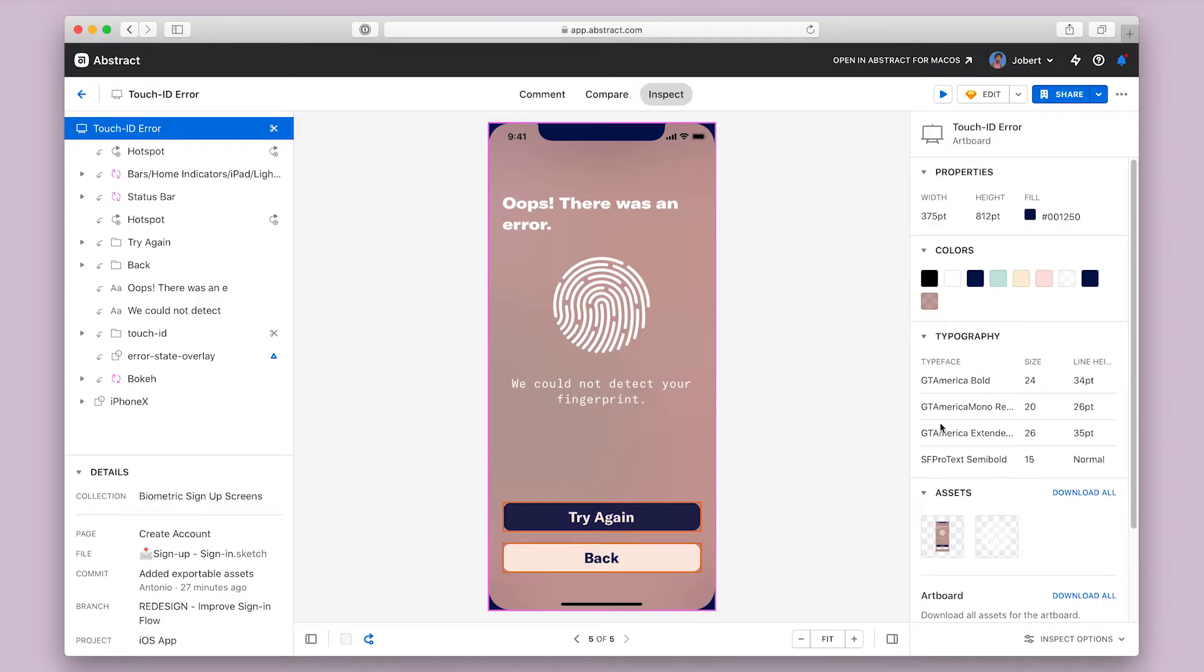Over on the right side is the properties panel, which is the most useful part of the inspect tool for developers. Here you'll get size, shape, position, color, typography, and other specifications of any element that you select in the design or from the left layer panel.